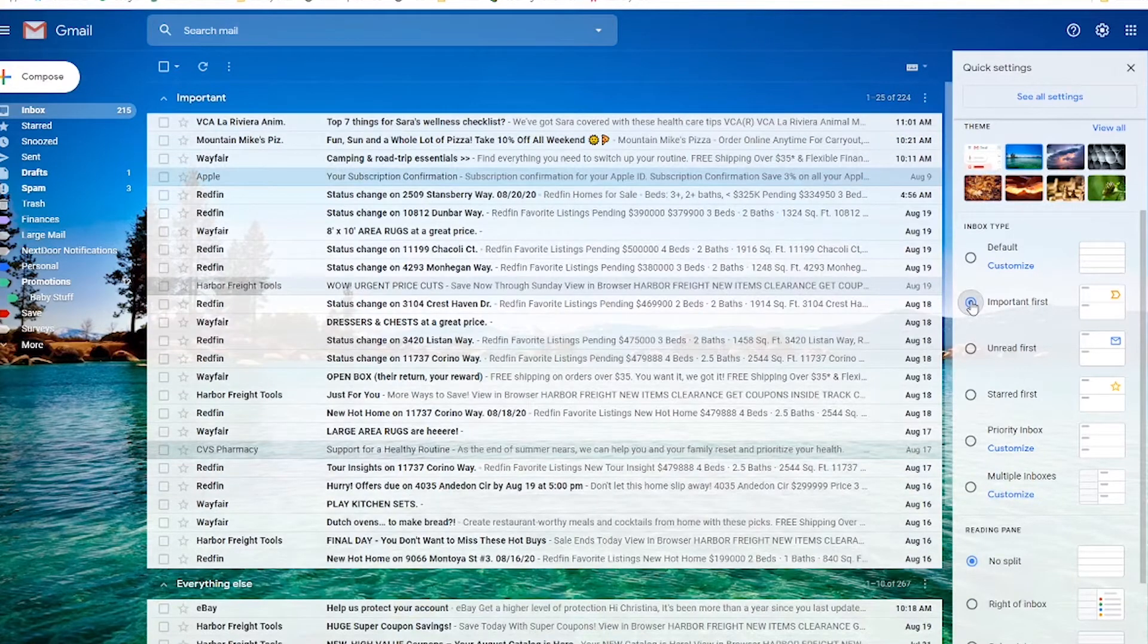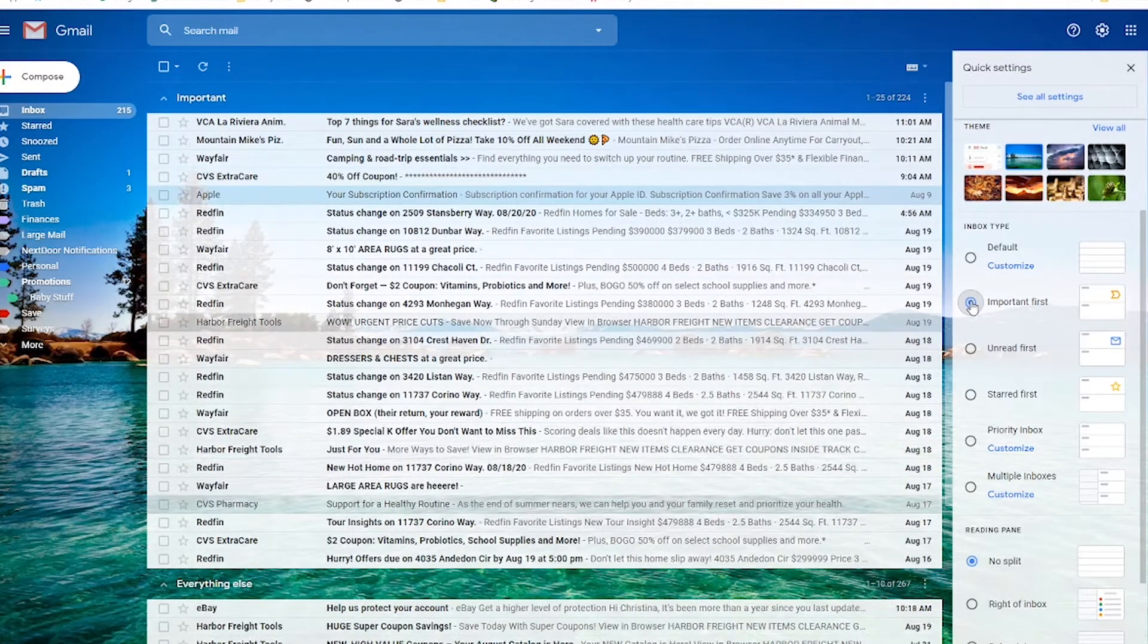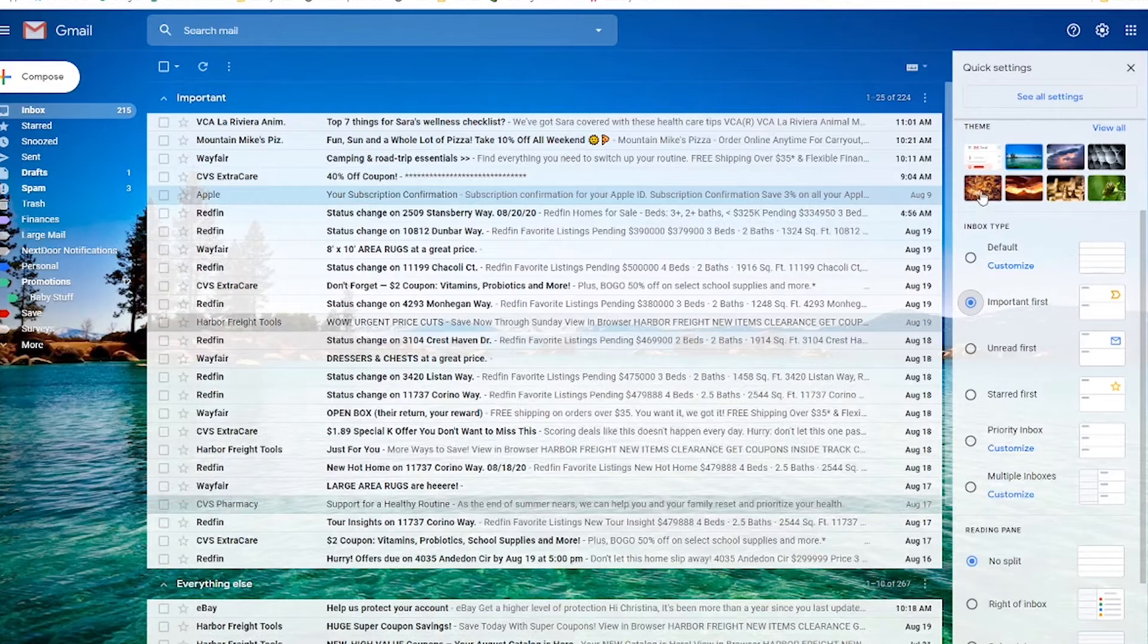I usually default to the important first tab. After you use Gmail for a while and you customize it, this does really work well in showing you the emails that you usually just open, as opposed to all the junk that you don't usually open. So I'm going to keep it here, but play around with this and decide what works best for you.